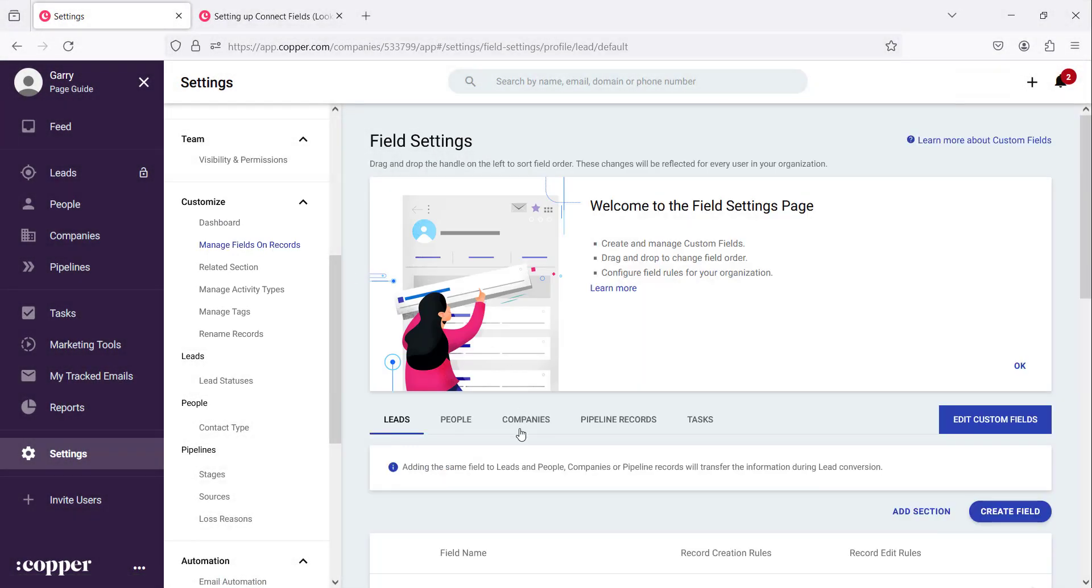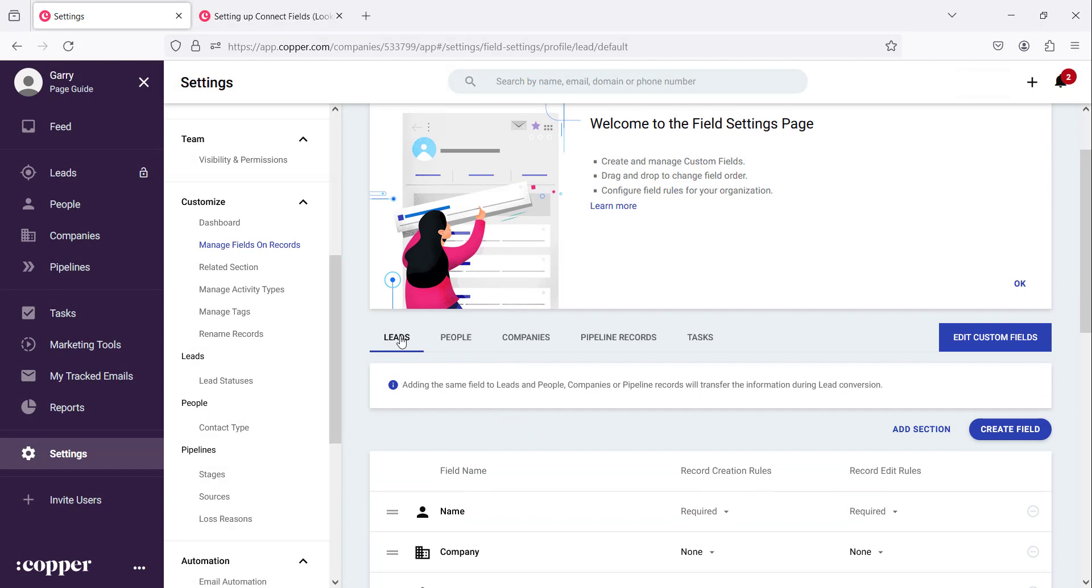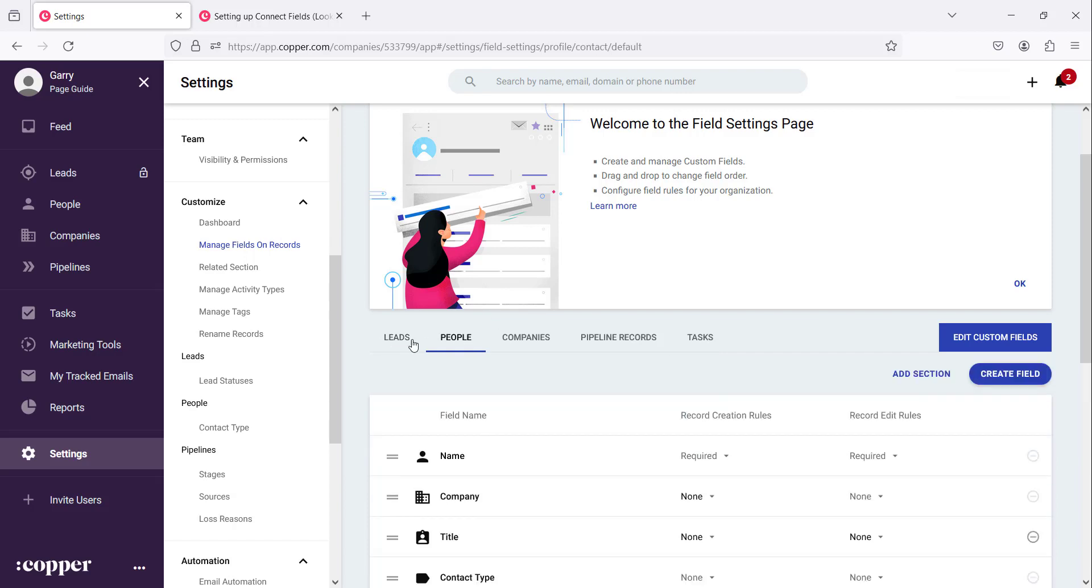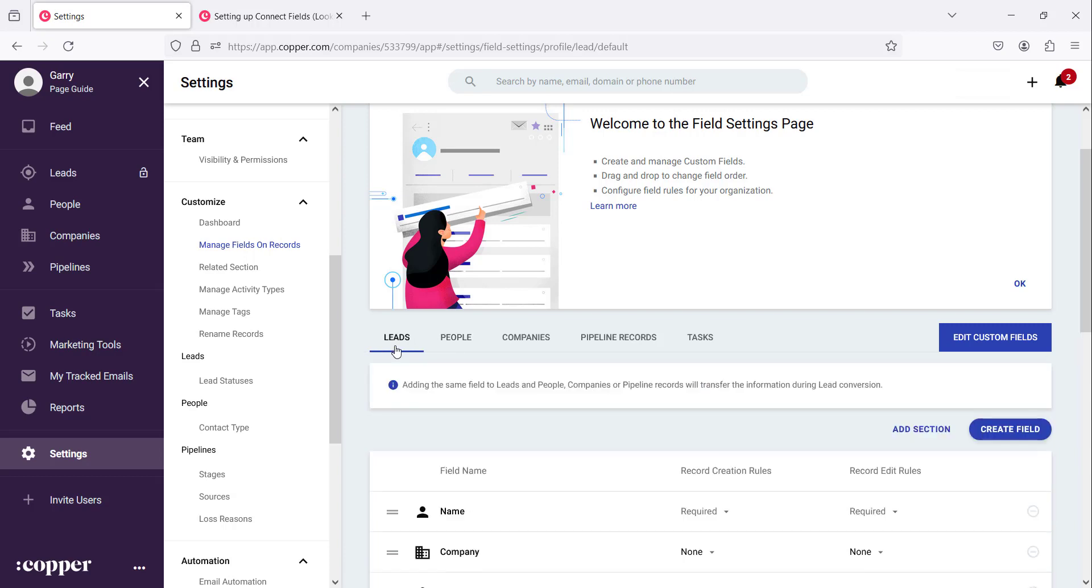You will notice that there are leads, people, companies, pipeline records and tasks. So you choose the section that you want to work with. Let's say we're working with leads, not people, just leads.